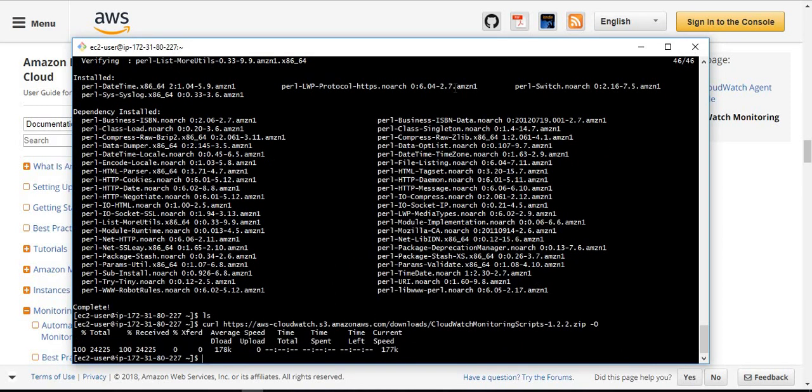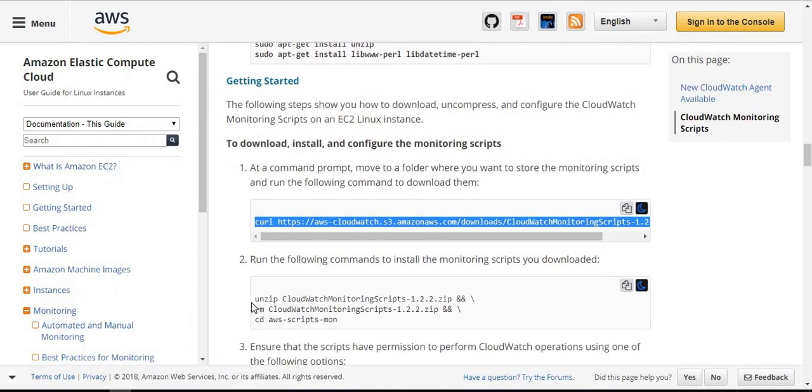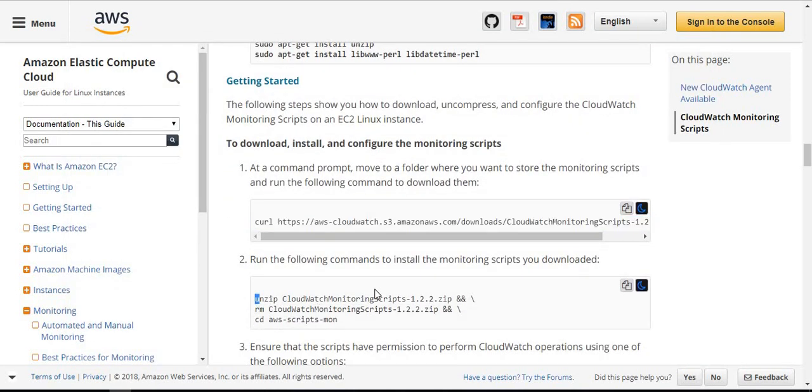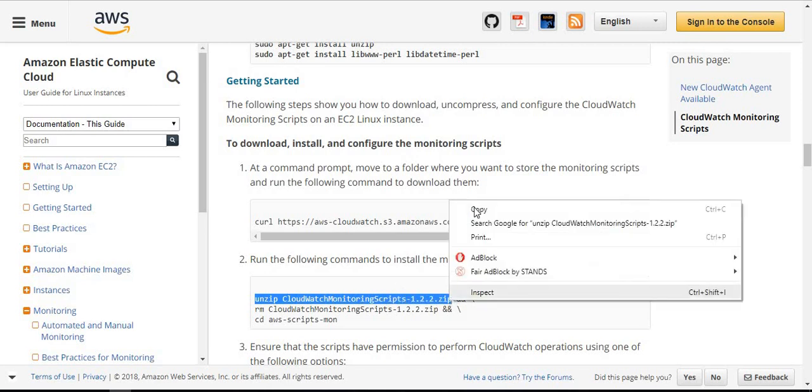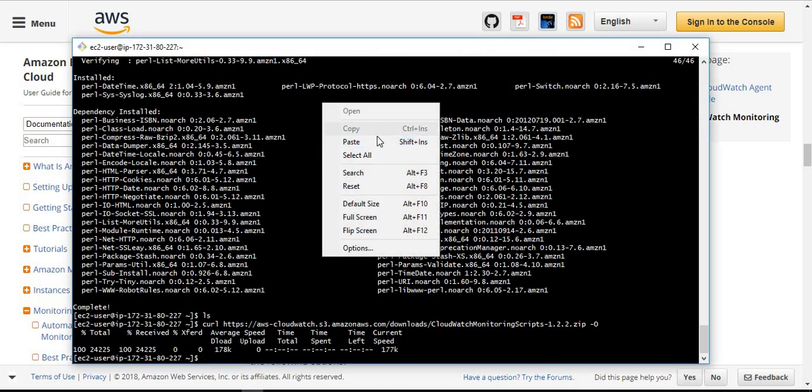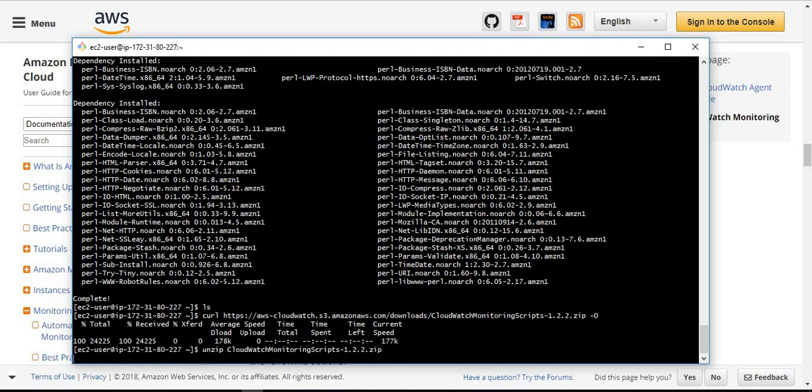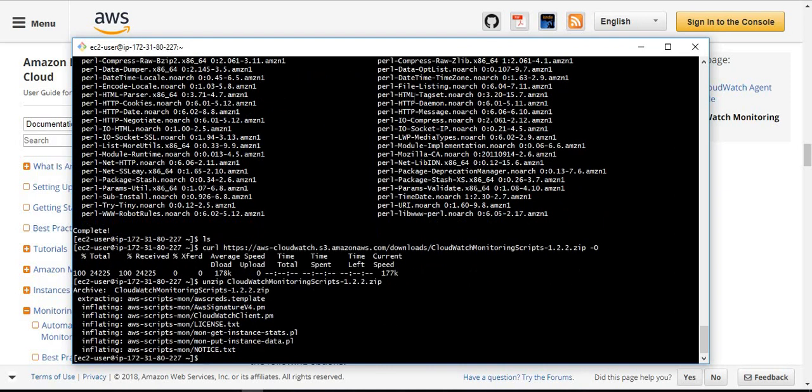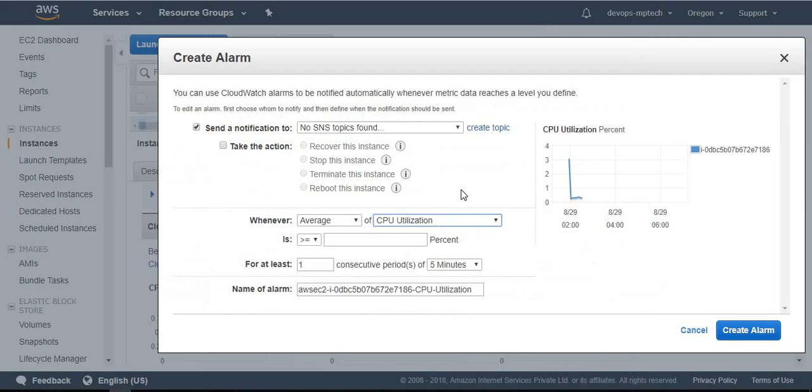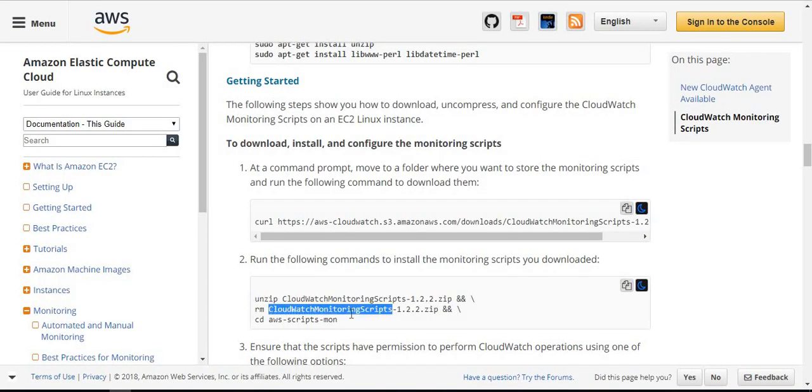Download the zip file of monitoring scripts. After completion of downloading, next we want to unzip the file. Just unzip the file. Once unzip is completed, next we want to remove the old zip file.